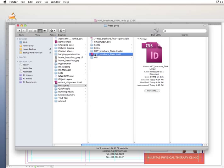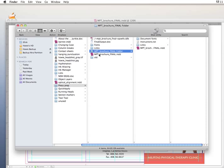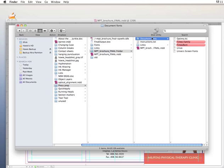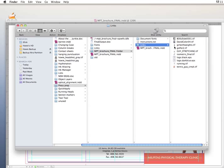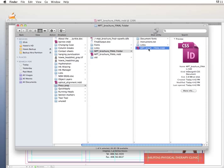What InDesign does is it takes the working file name — MPT Brochure Final — and creates a folder based on that name, adding the word 'Folder' at the end. Inside we have a fonts folder with all our fonts, an instructions text file based on the instructions dialog, a Links folder with all our linked images, and of course our final InDesign file.